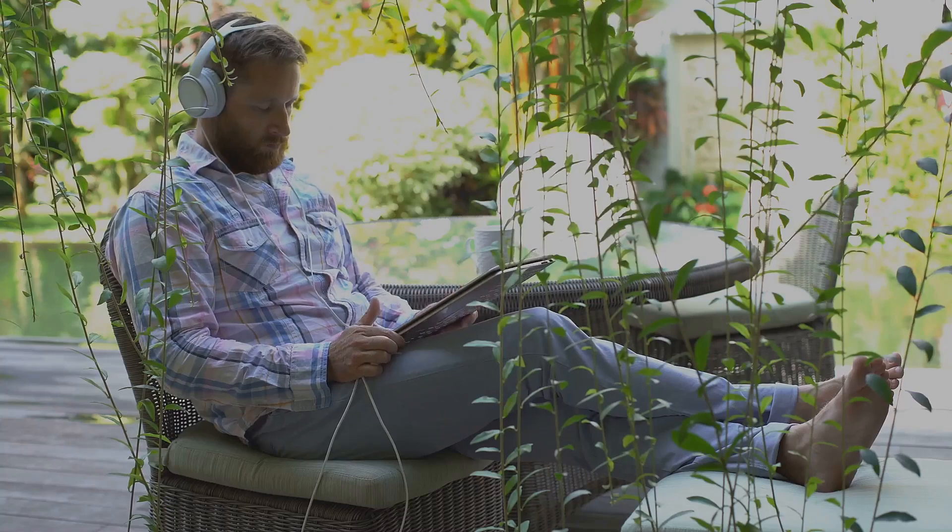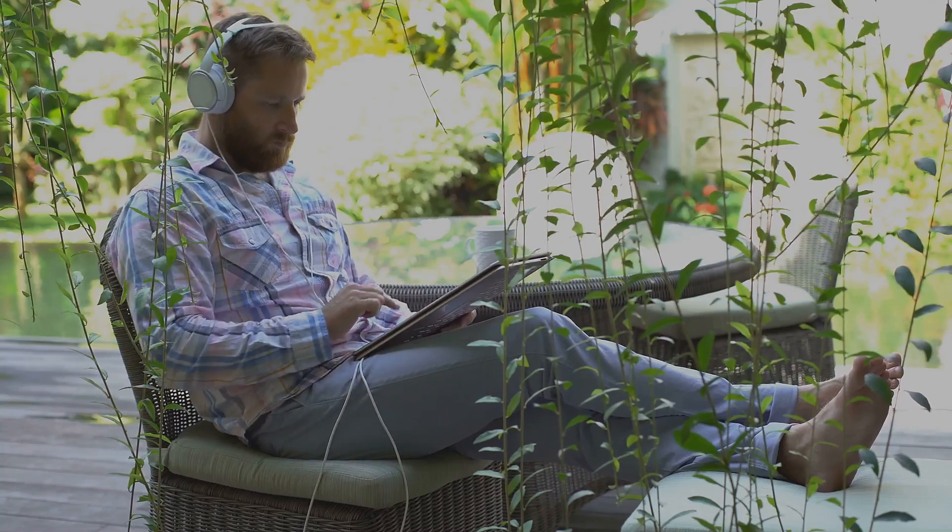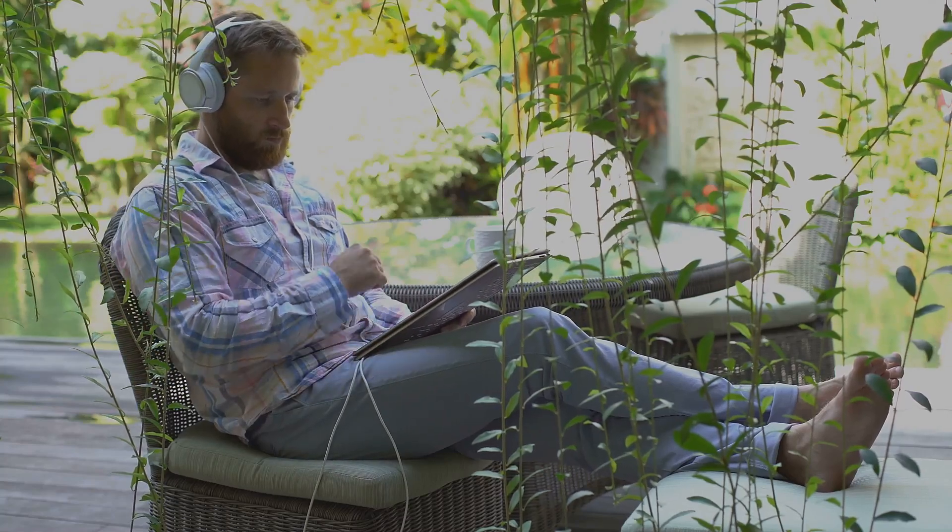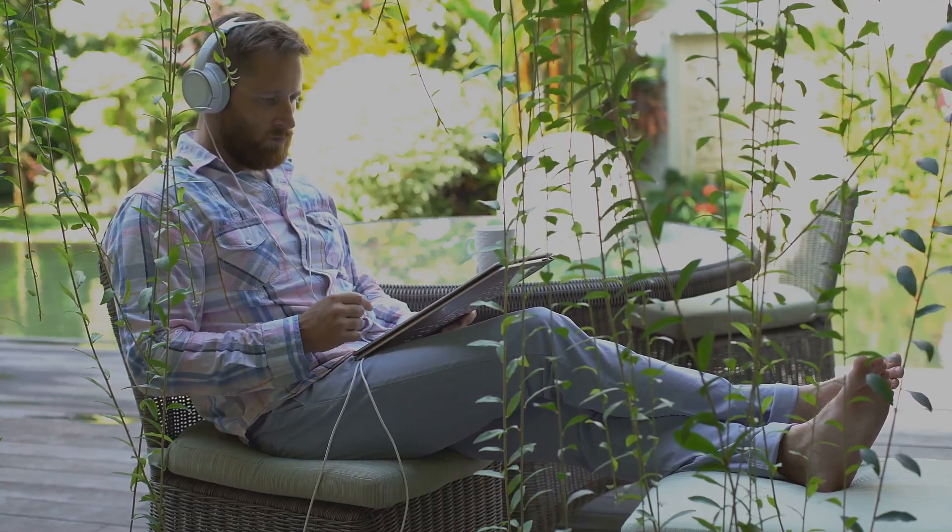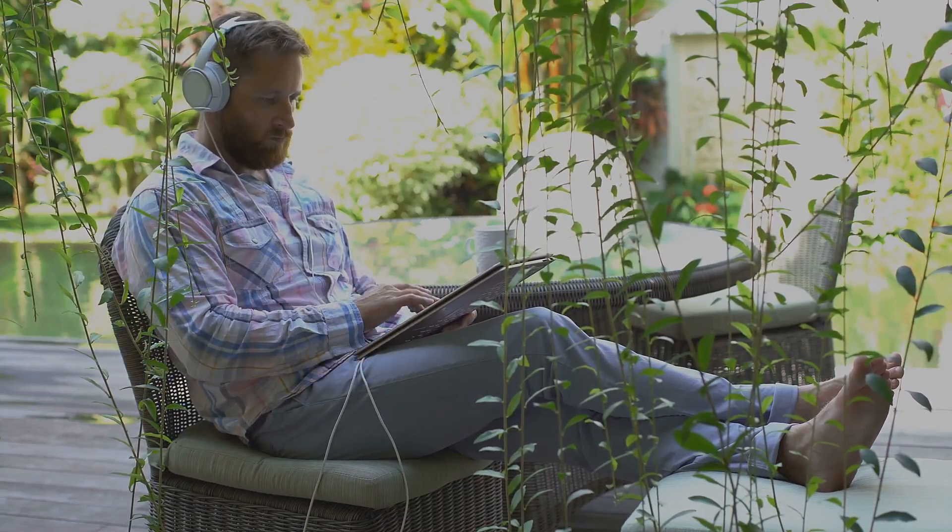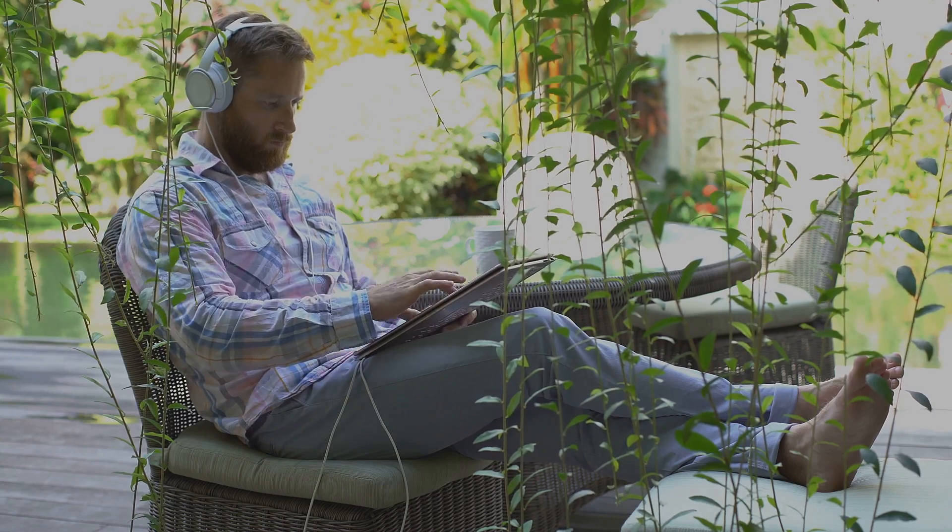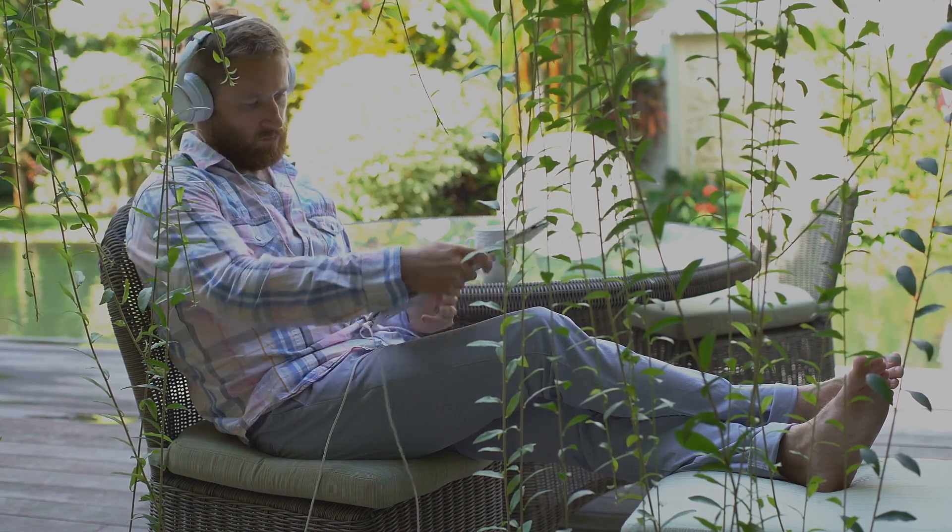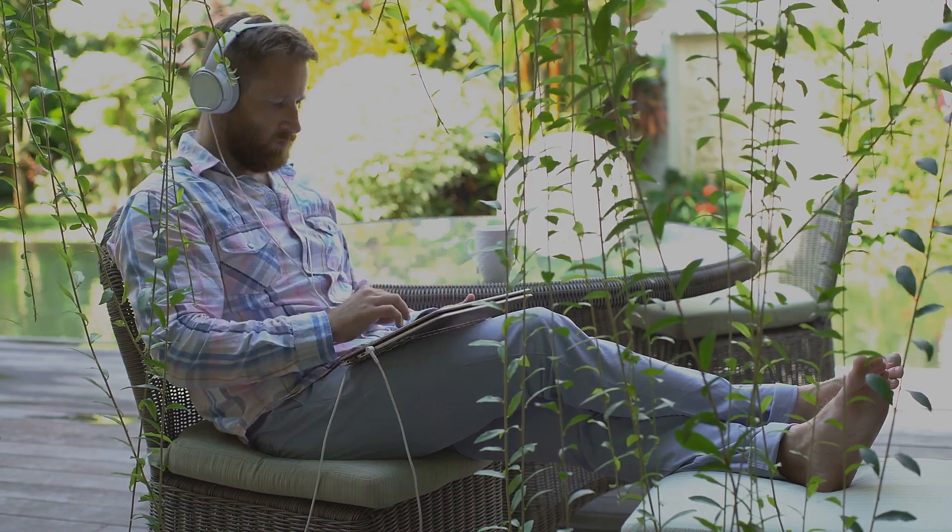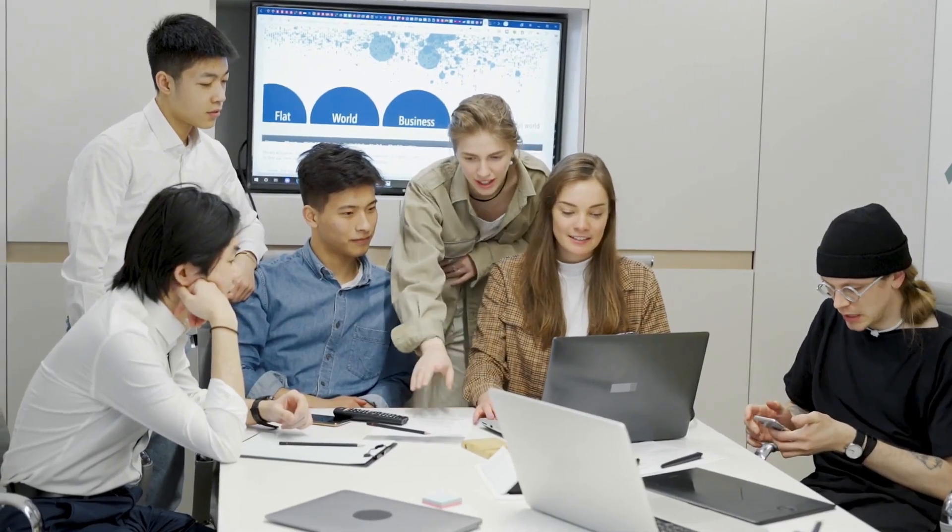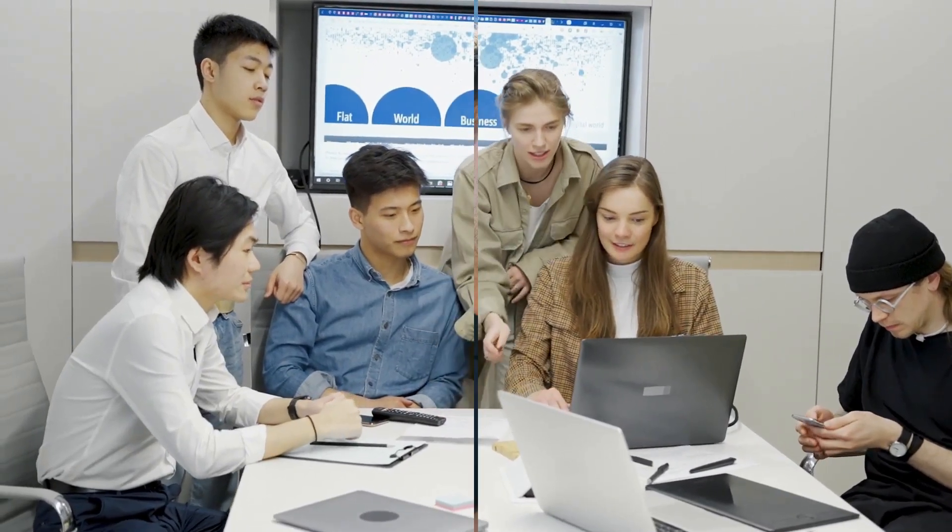The Snapdragon X Elite empowers you to work, create and play for longer, freeing you from the constraints of limited battery life. This is a game-changer, especially for professionals and students who rely on their devices throughout the day.